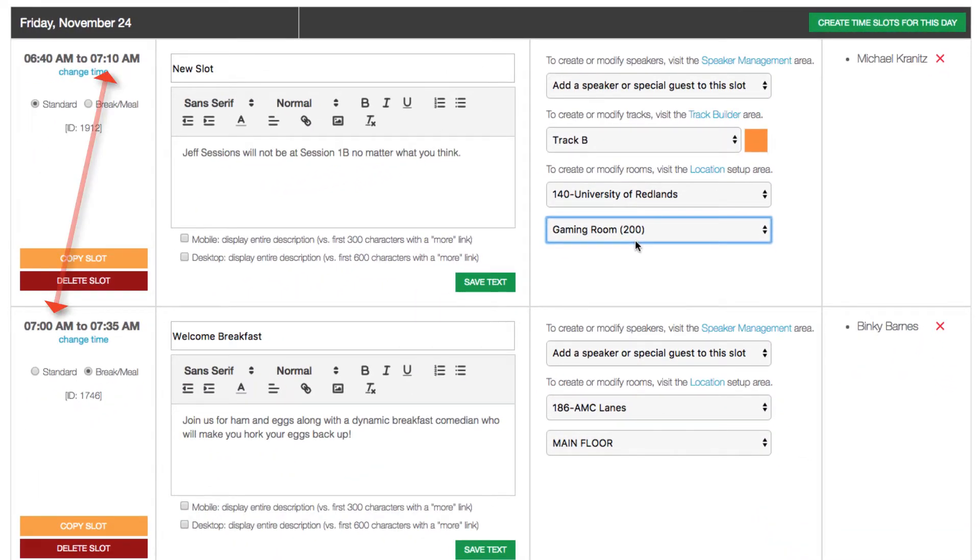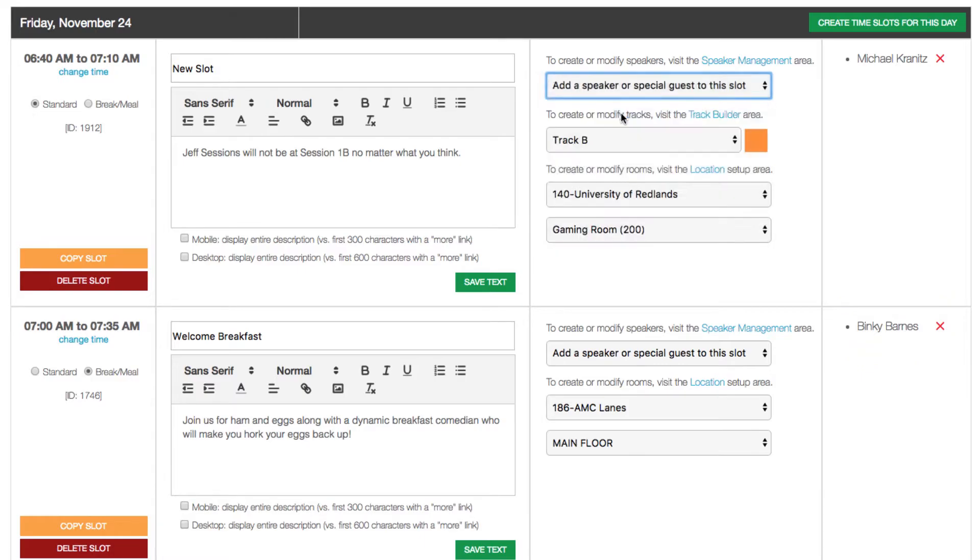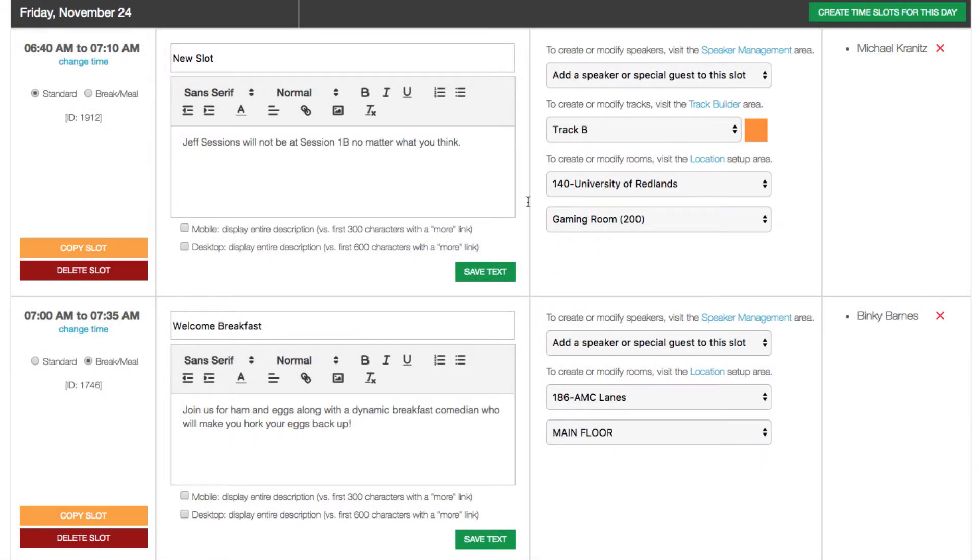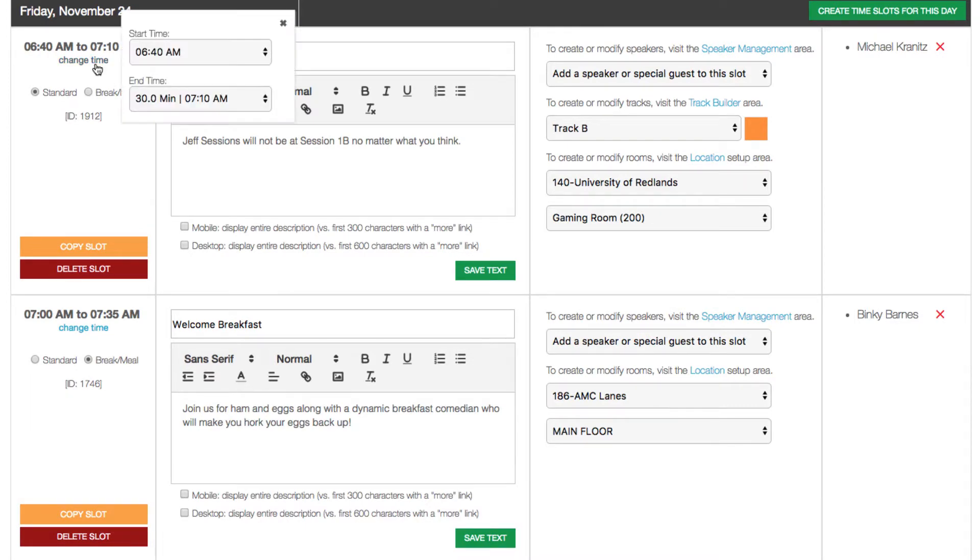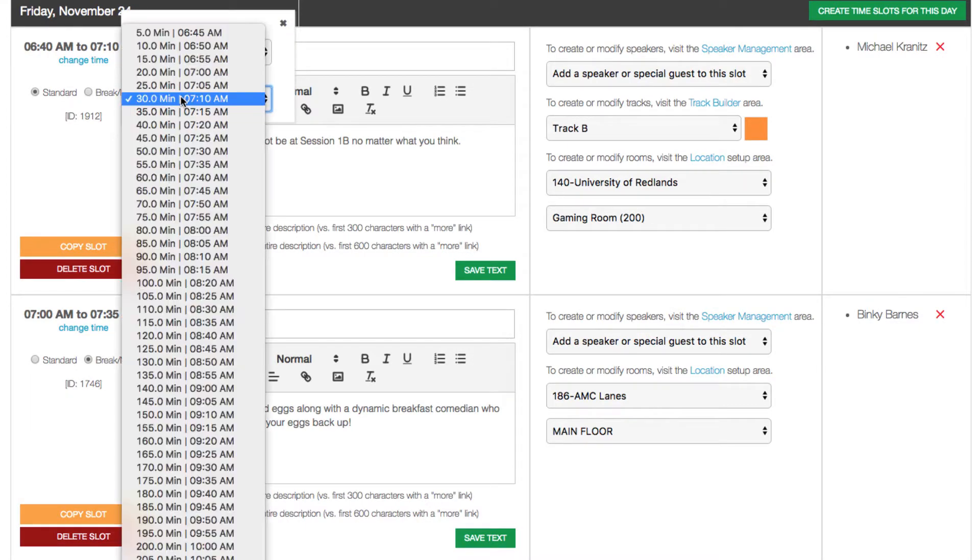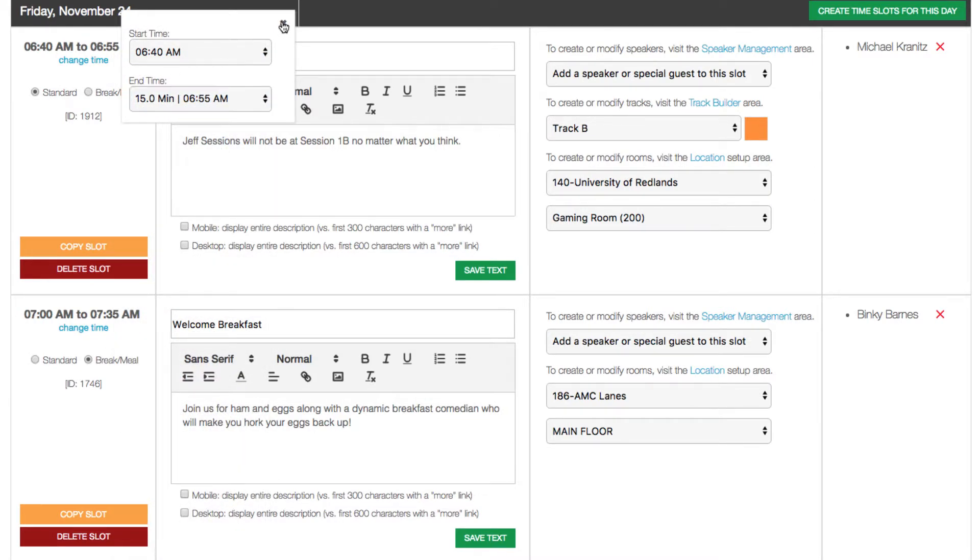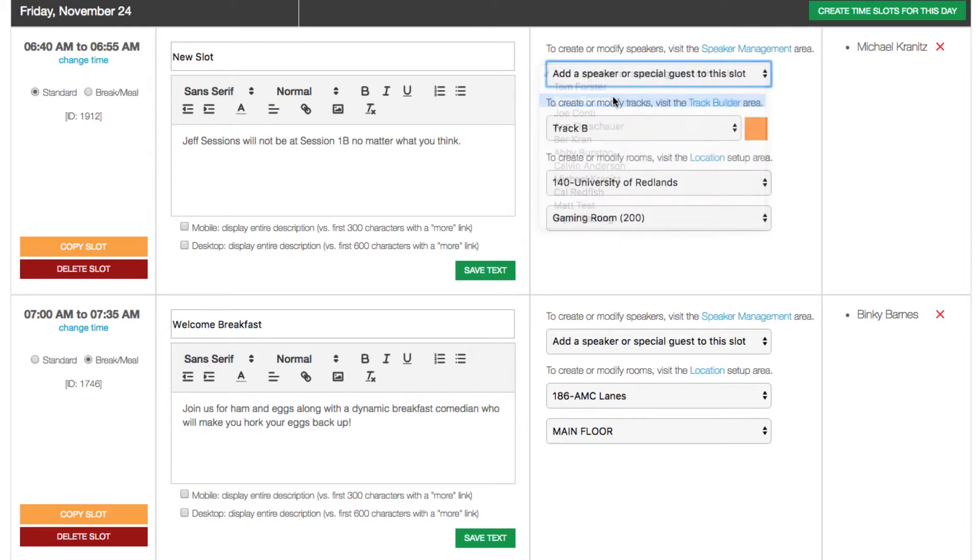Now, notice that I've got two overlapping time slots. Binky Barnes is speaking in the second one. So if I try to add him to the first one, I will get an error report indicating that I'm trying to double book the speaker. So let's change the time of this slot to end before the next one begins. You can also change it to end at the very same time that the other one begins. Now we'll add Binky, and everything's good.